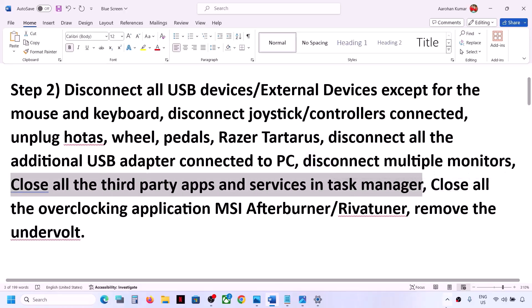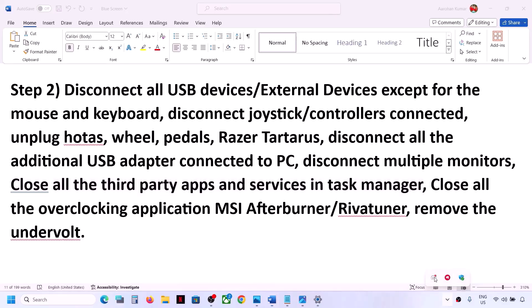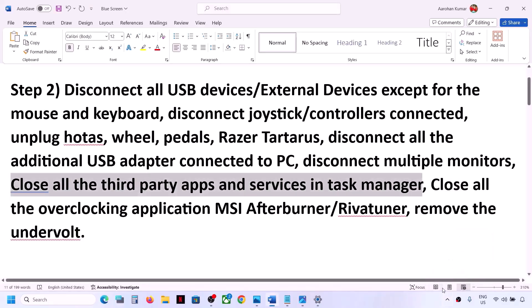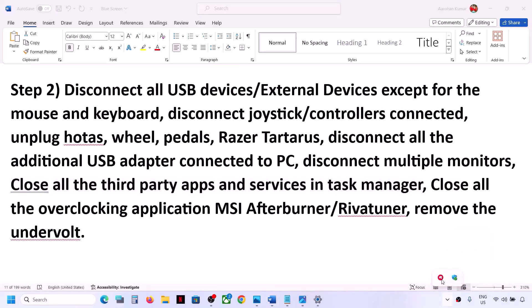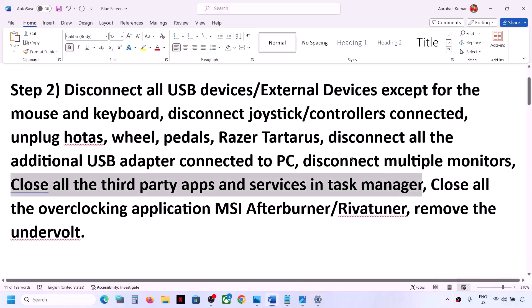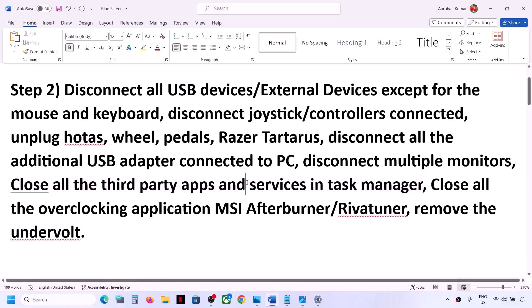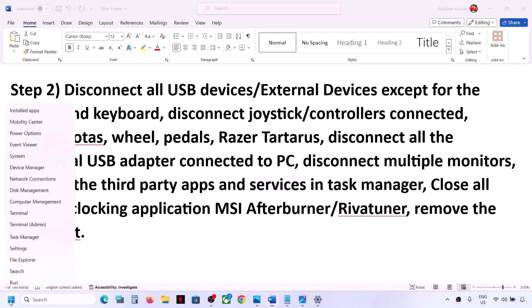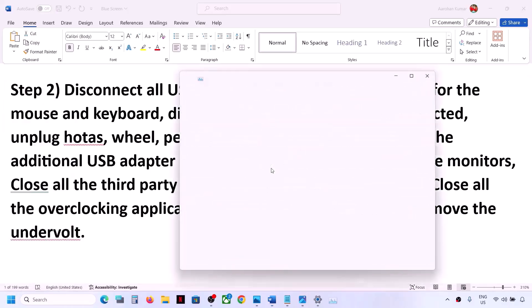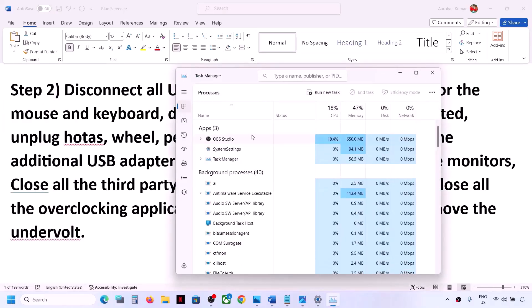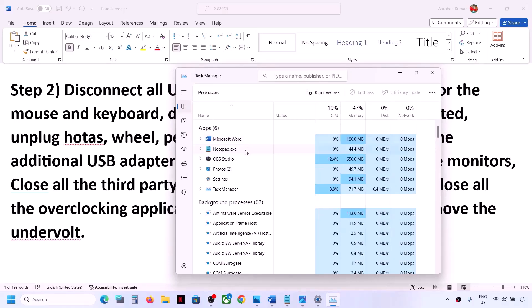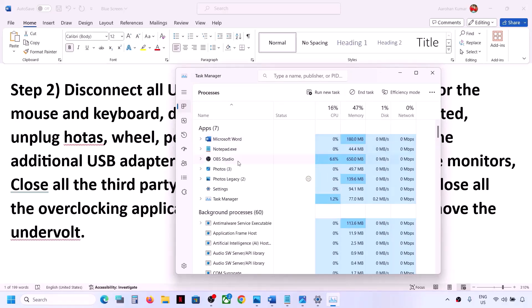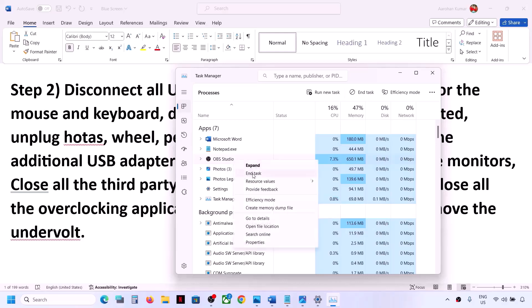If you have any third-party application running in the system tray, right-click and click 'Quit.' Make sure to close all third-party applications. Also, if you have any third-party services running, right-click the Start menu and open Task Manager. Close all third-party applications by right-clicking and selecting 'End Task,' then check.